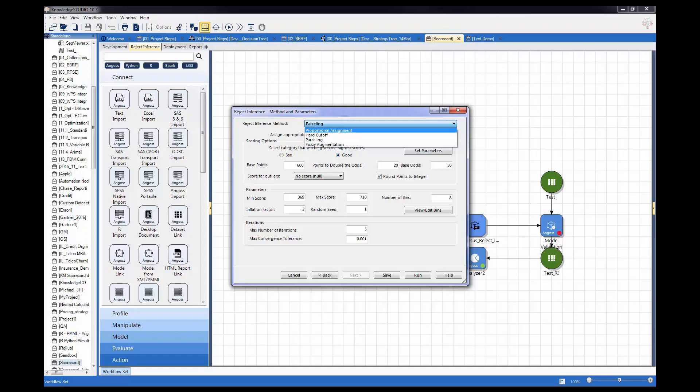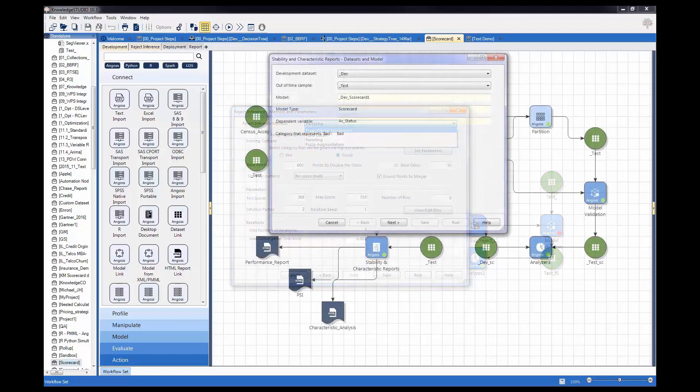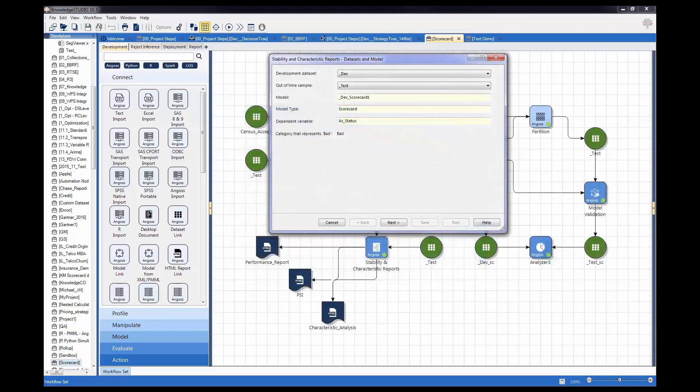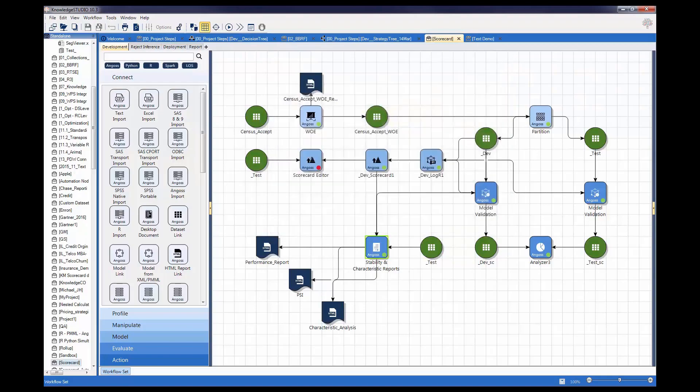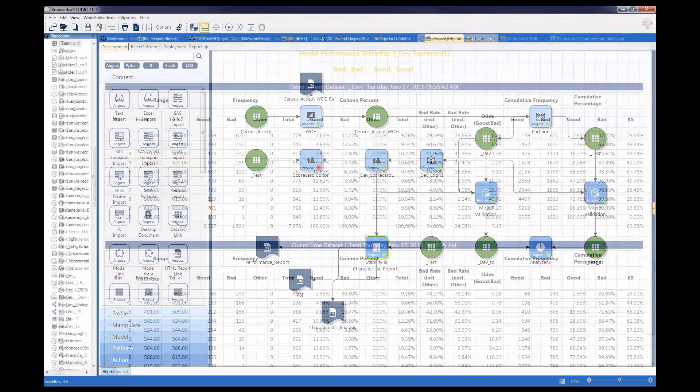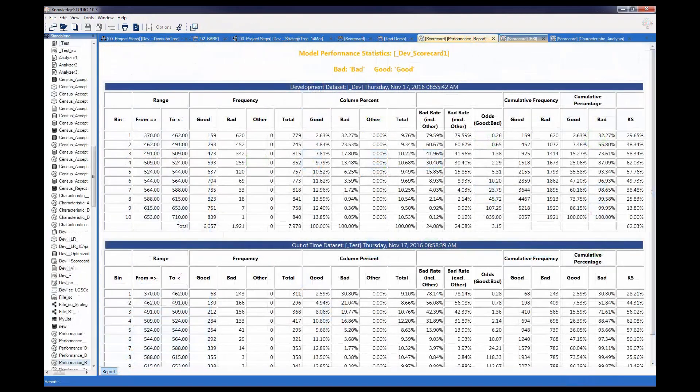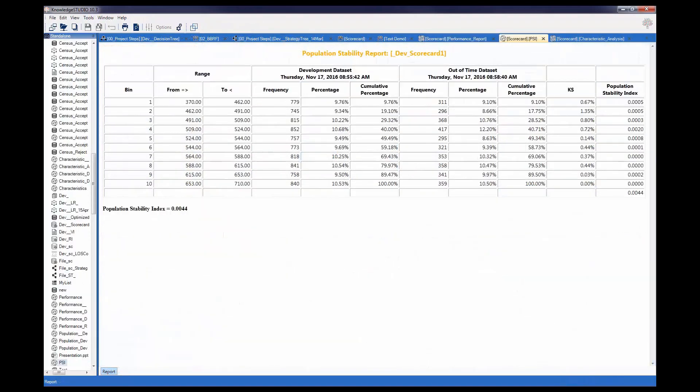Out of time samples can also be assessed via the stability and characteristic reports node which generates performance, population stability and characteristic analysis reports.